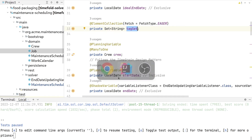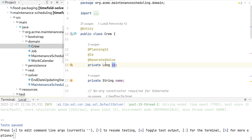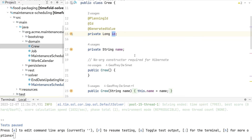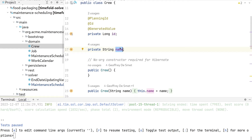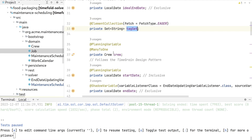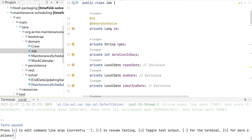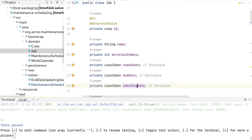Let's look back at the code. The Crew class has an ID and a name. In the Job class, we have a name, an ID, a duration in days, a ready date, and a due date. I've also introduced an ideal end date — it's like a soft due date. We want the job done ideally before the ideal end date, but it must be done before the due date. You can already see there's a hard and a soft constraint here.